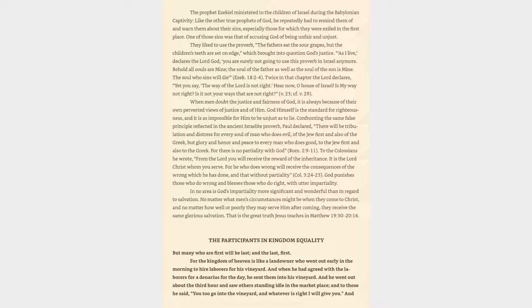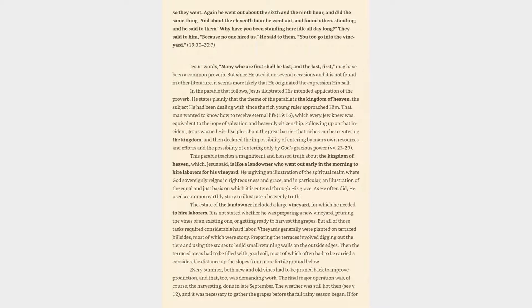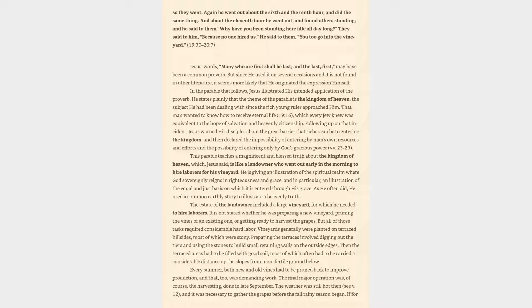The participants in kingdom equality: But many who are first will be last, and the last first. For the kingdom of heaven is like a landowner who went out early in the morning to hire laborers for his vineyard. And when he had agreed with the laborers for a denarius for the day, he sent them into his vineyard. And he went out about the third hour and saw others standing idle in the marketplace, and to those he said, You too go into the vineyard, and whatever is right I will give you.